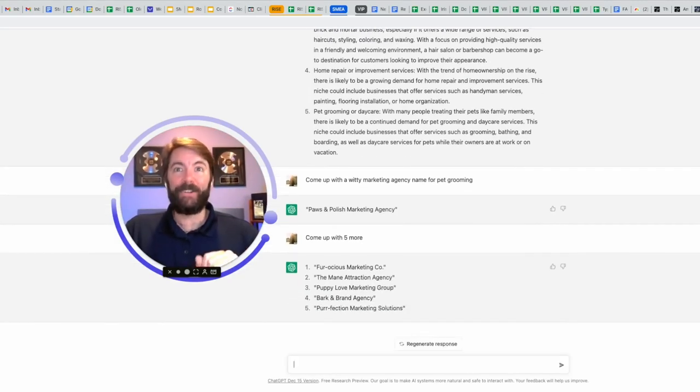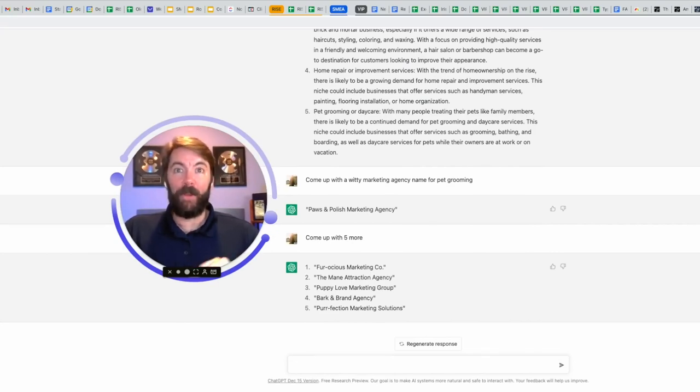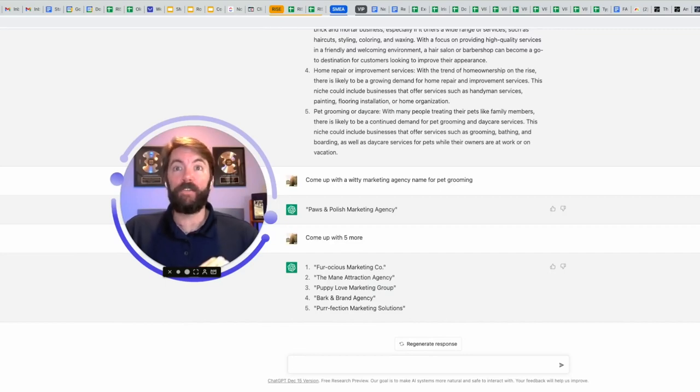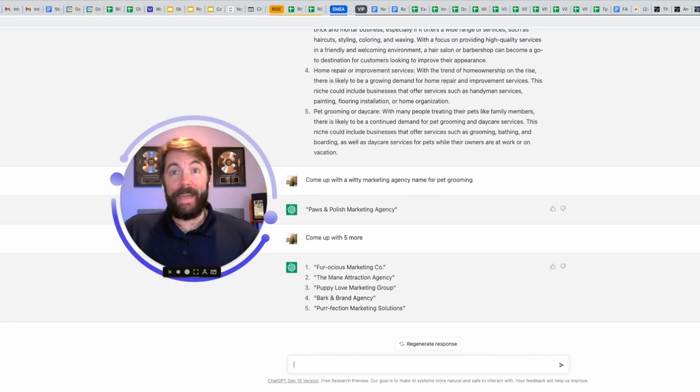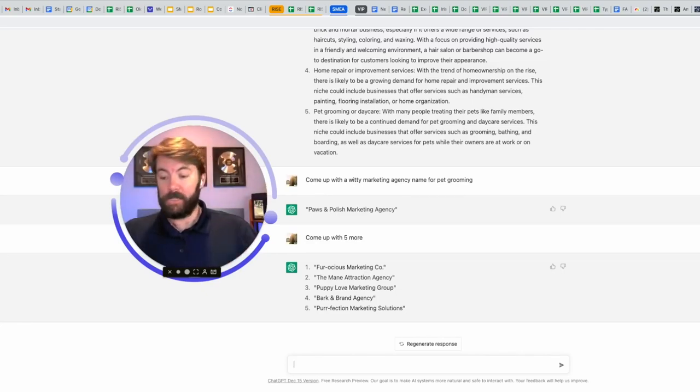Fur-ocious marketing company. Number two, the main attraction agency. Main M-A-N-E. Number three, puppy love marketing group. Number four, bark and brand agency. And number five, pur-fection marketing solutions. Let's see. I like the main attraction agency. Main as in M-A-N-E, like a horse name. Let's use it.